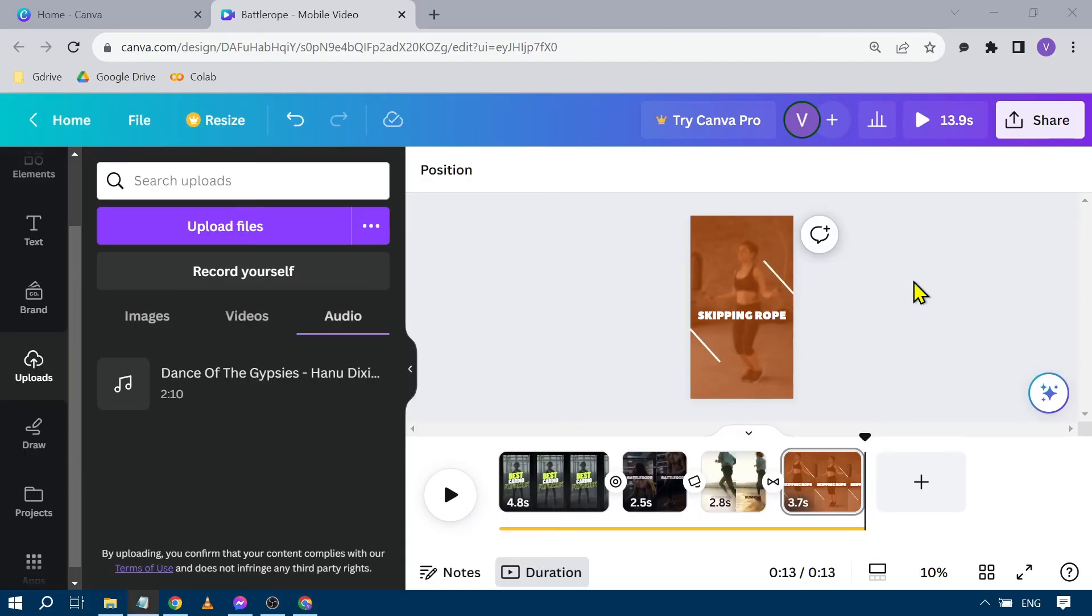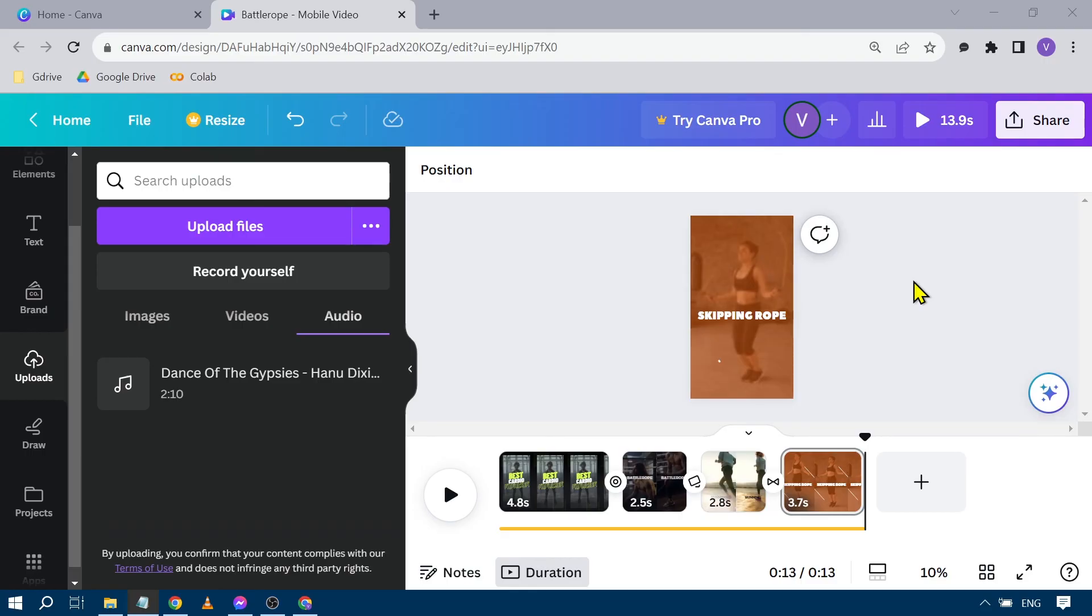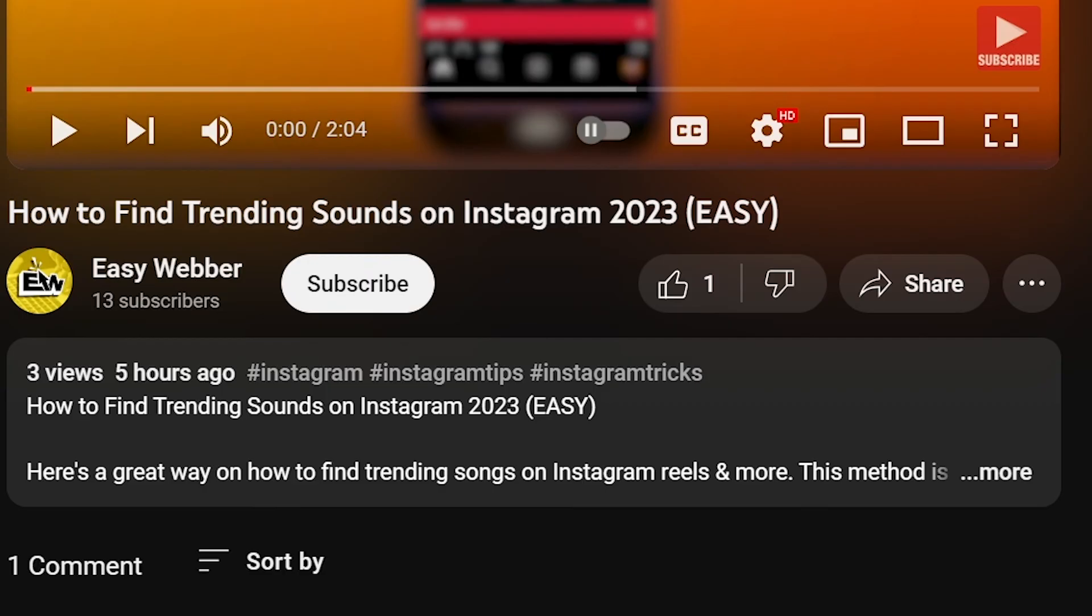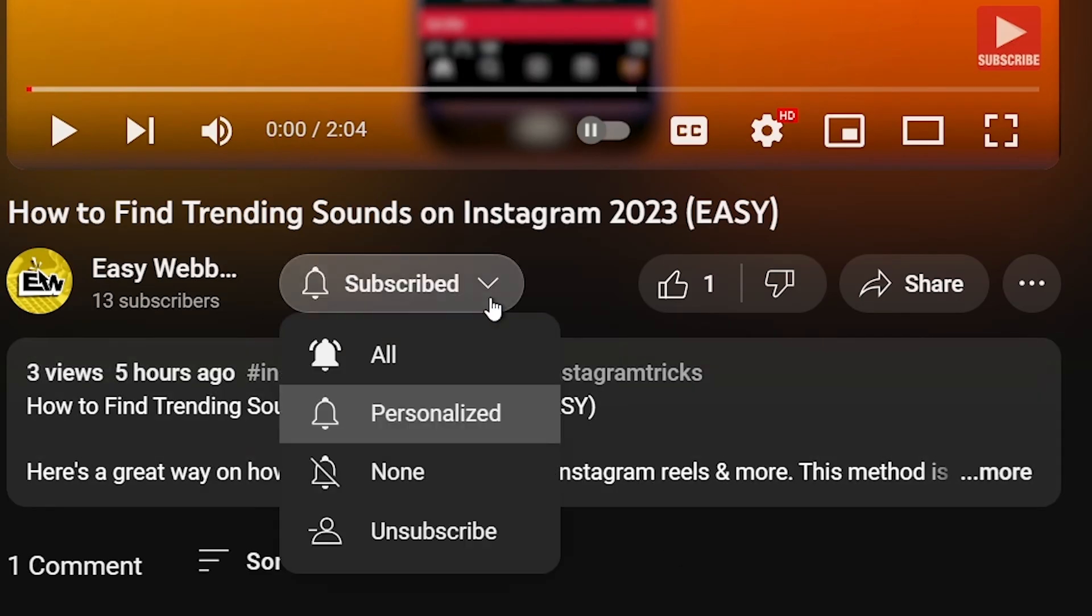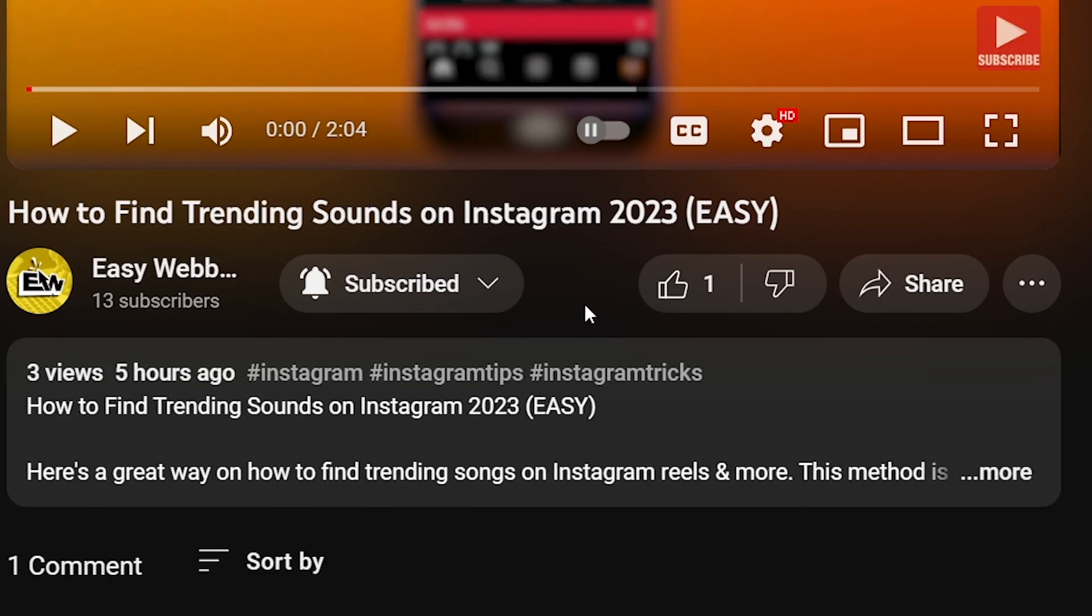And yeah, congratulations! That's basically how easy it is to add music in Canva video. Of course, you can put any kind of music that you have. What I've just shown you is just an example. As always, please don't forget to subscribe to the channel and leave this video a like if this helps you out.